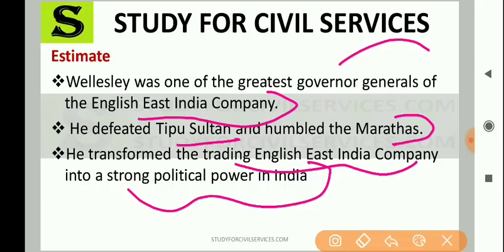Wellesley was one of the greatest Governor Generals of the English East India Company. He defeated Tipu Sultan and humbled the Marathas. Through the subsidiary alliance policy, the British Empire expanded greatly. He transformed the trading English East India Company into a strong political power in India — especially during his tenure, the Company gained significant political power.